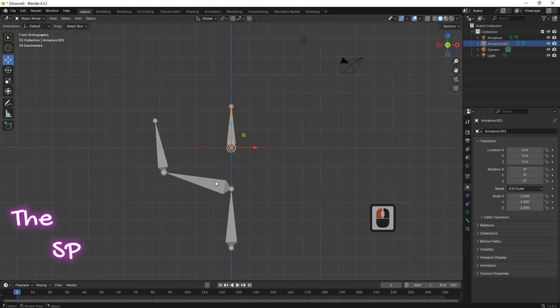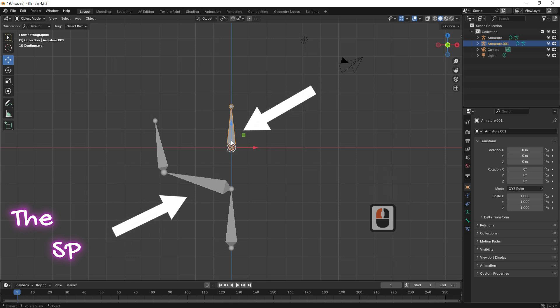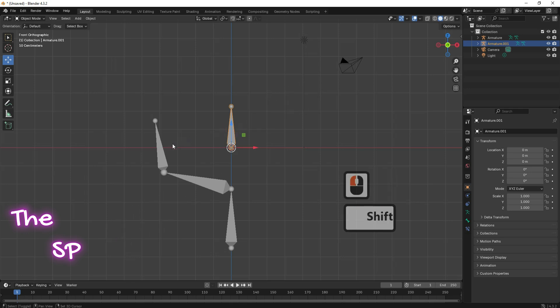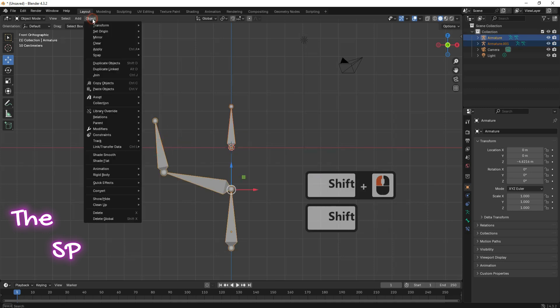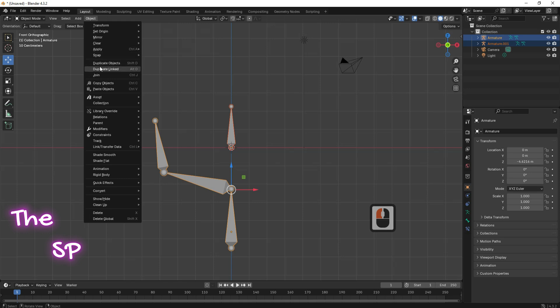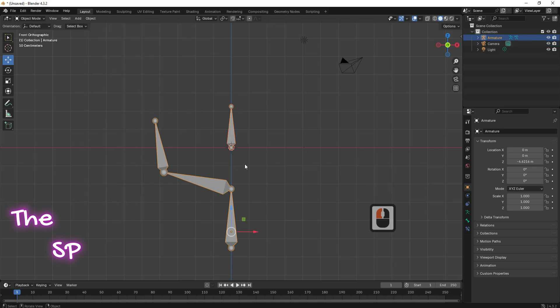The first step is select the bone and the bones group together. Select the bone and press Shift, then select the bones group. Go to the object menu, then select Join. Change the interaction mode to edit mode.